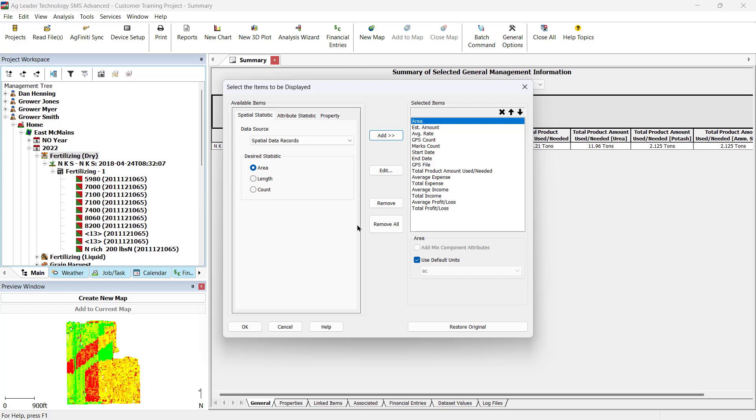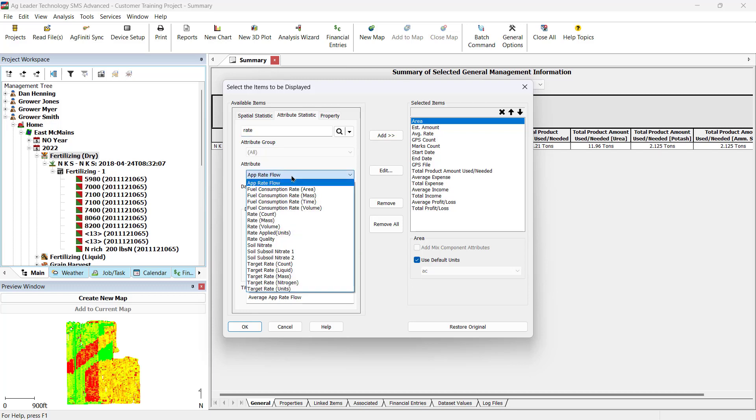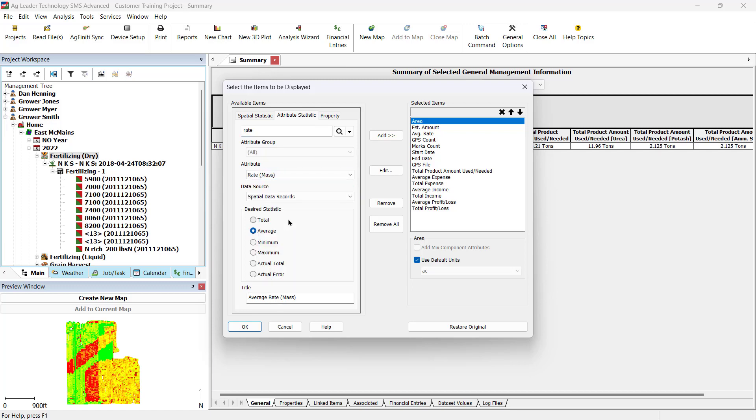Since the Rate is an attribute, select Attribute Statistics and search for Rate or use the drop-downs to select the desired item. Then select the Data Source. Since it was Log Data, select Spatial Data Records. Then the desired statistic, which is Total. You can also change the name of the items seen in the report in the title text box.